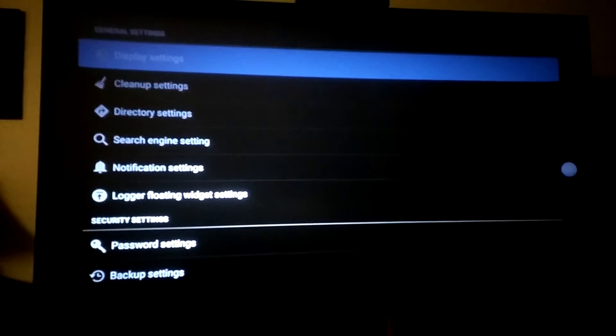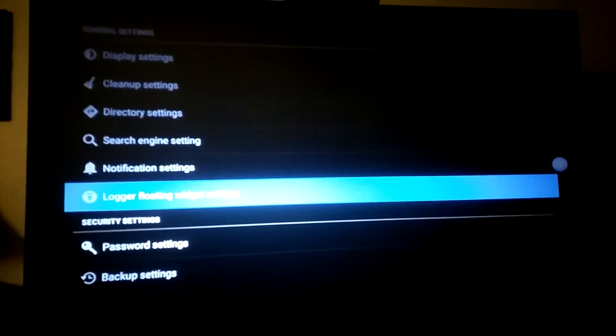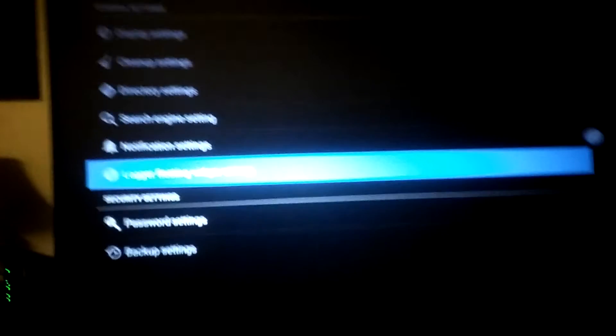Then you go to Logger Floating — it's the widget. Once you click that, you see at the very top: Enable Logger Floating Widget. It's highlighted. You can't really hardly see it, but look — you want to uncheck that. And once I uncheck it, you're going to see that box go away. So when I uncheck it, it goes away.